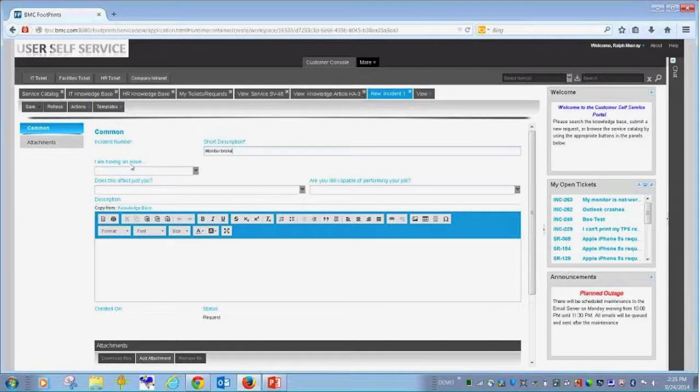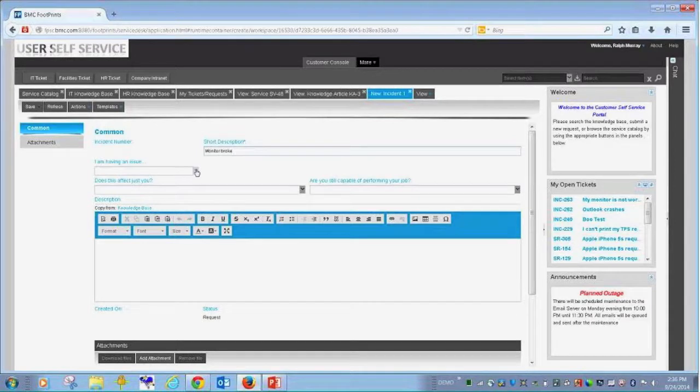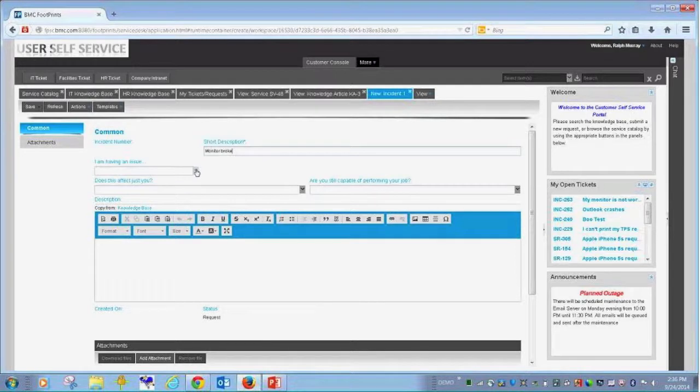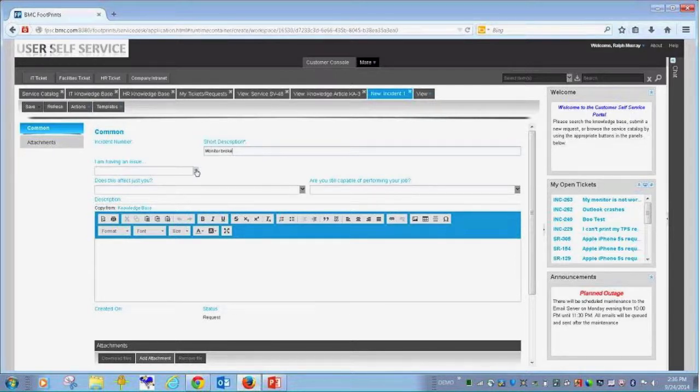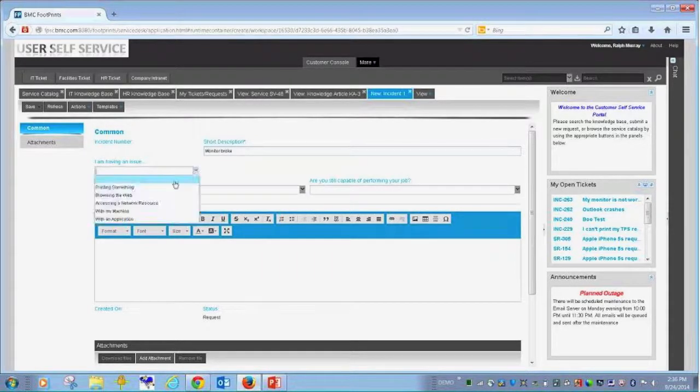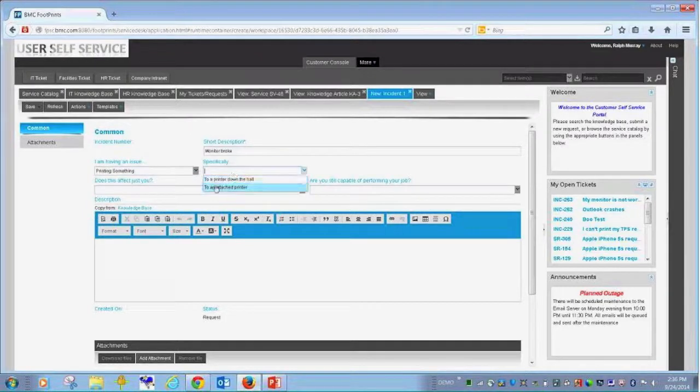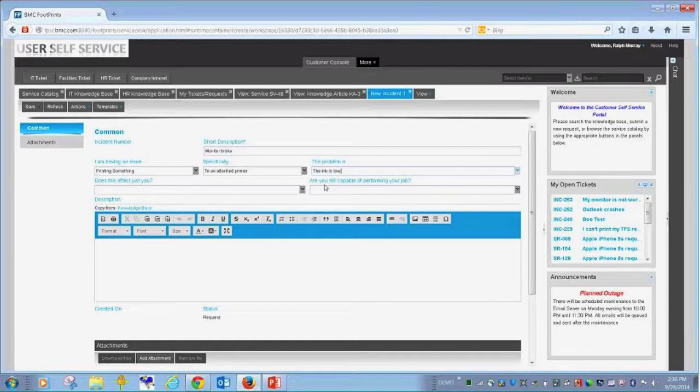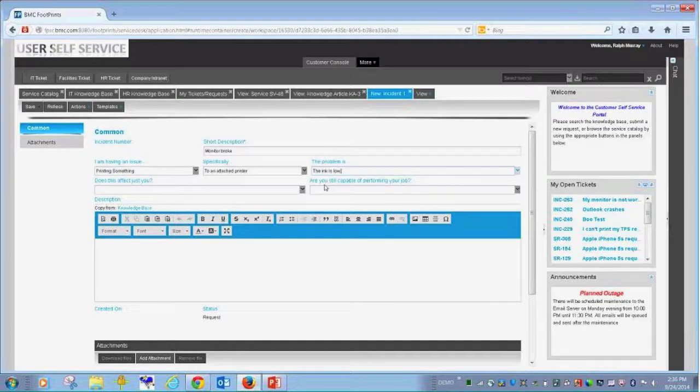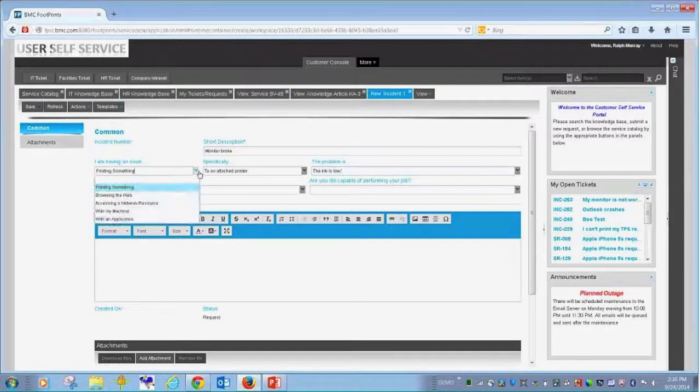Footprints version 12 allows for a separate form to be exposed to the customer as opposed to the agent for any single item like an incident. So as a customer when I open up an incident form, these are the fields that are displayed to me. They are very distinct and very specific to the end user in the way that they think and speak. I am having an issue printing something specifically to an attached printer. The problem is the ink is low. It's natural language. It flows for them. They don't have to figure stuff out the way an IT person thinks.